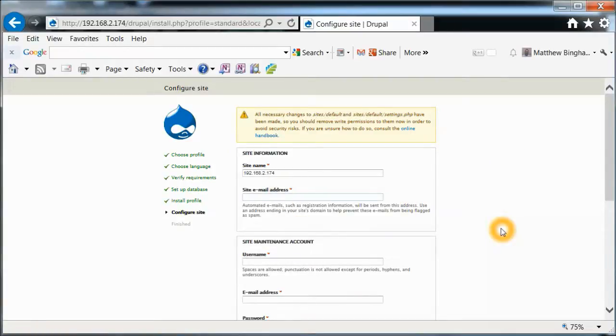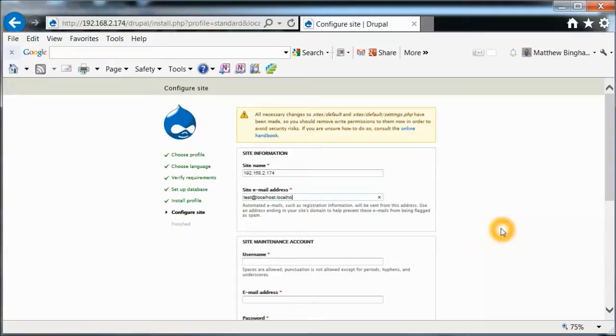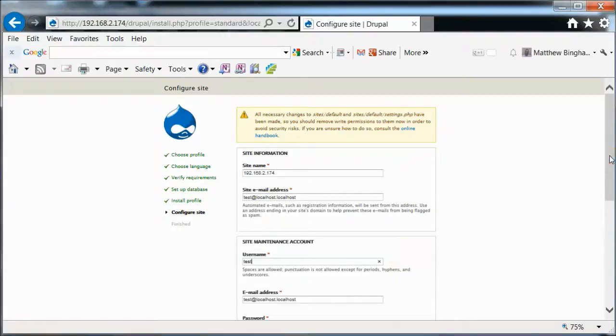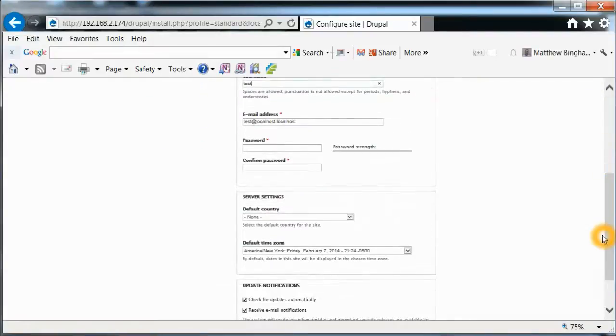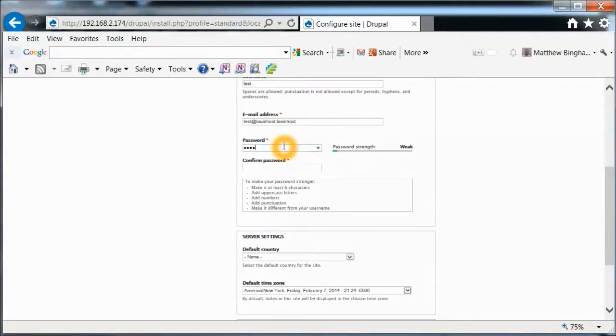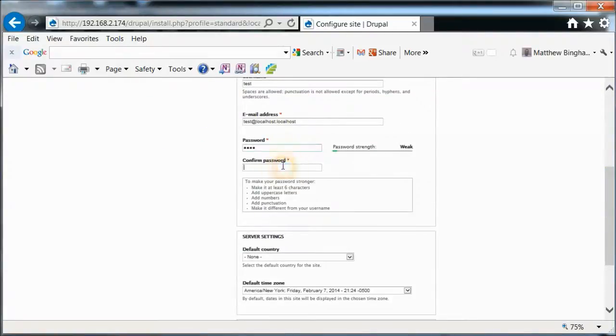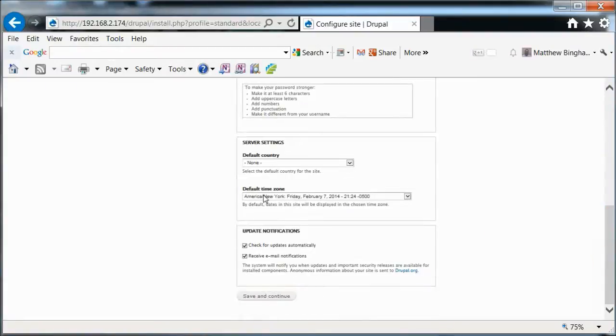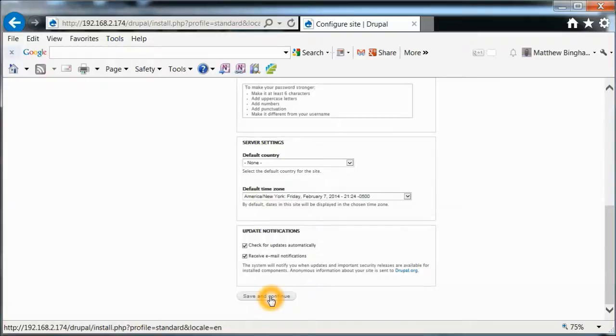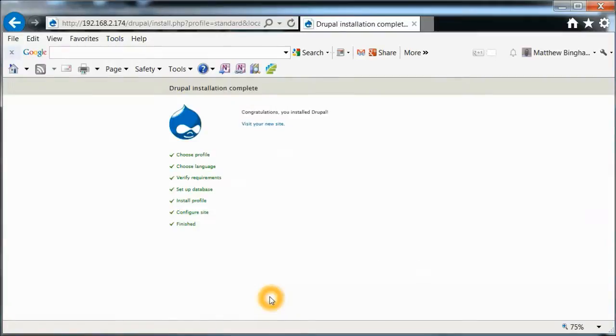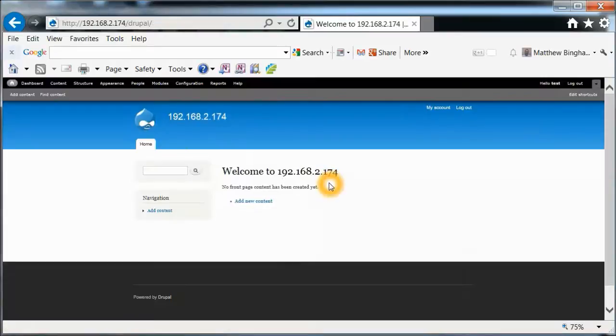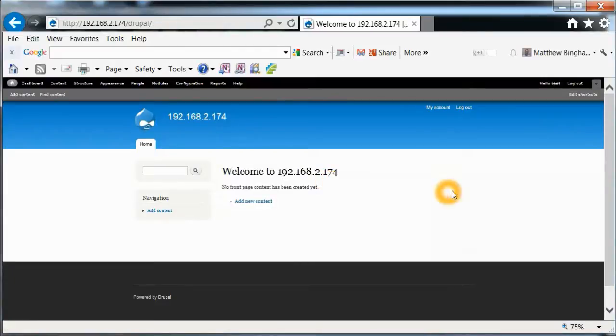So the site email address. Now we're just going to make this test at post. Username, test. Password. Make a password there. Again. And hit save and continue. And the installation is complete. And then just hit view your new site.